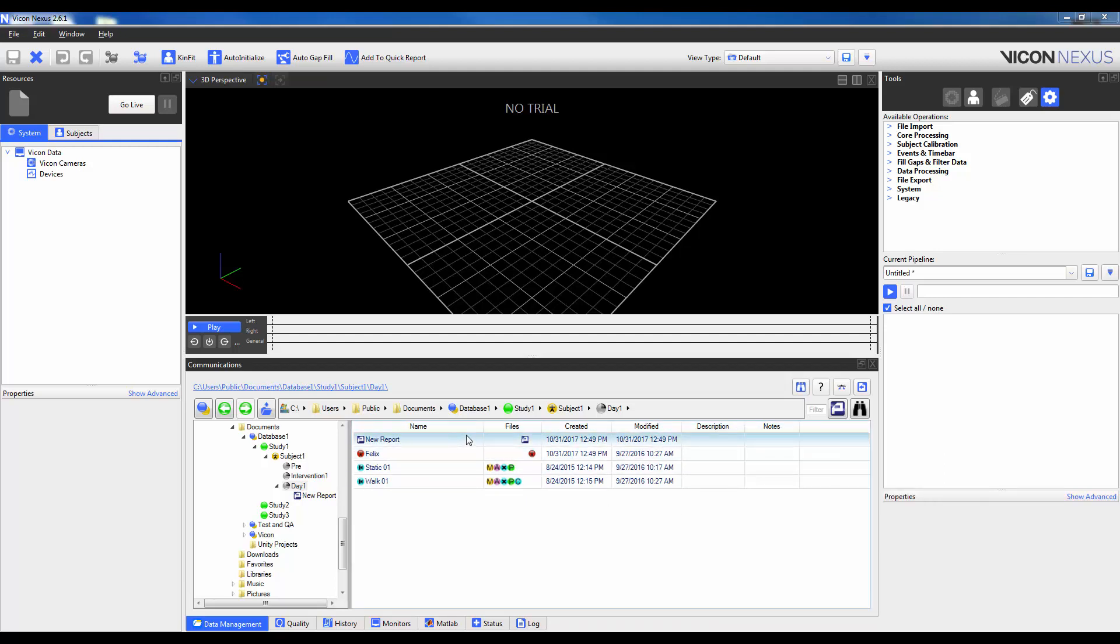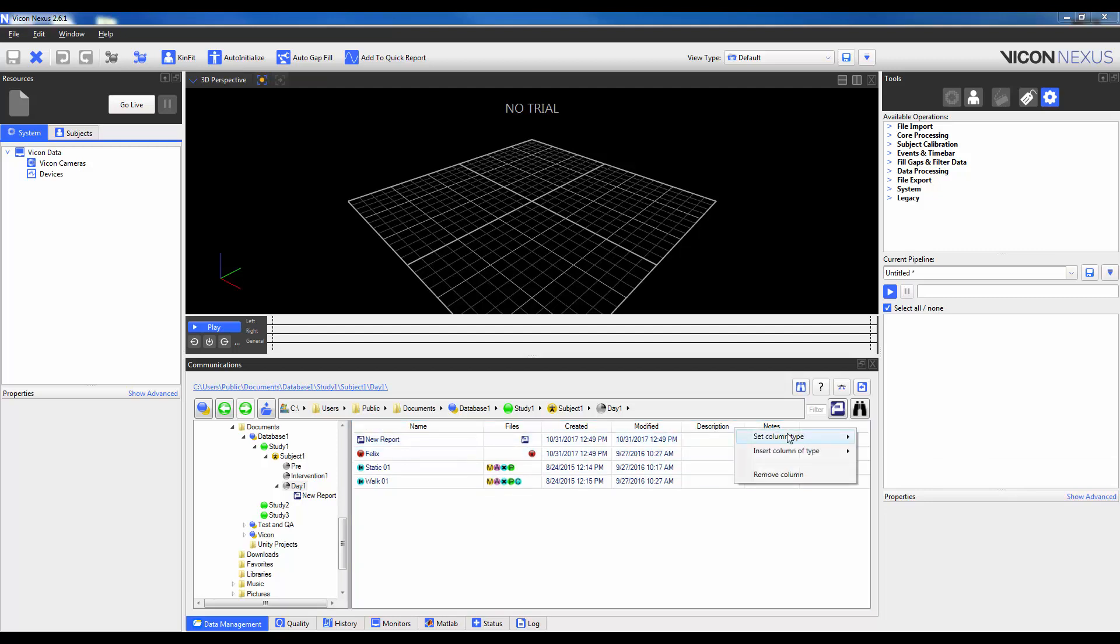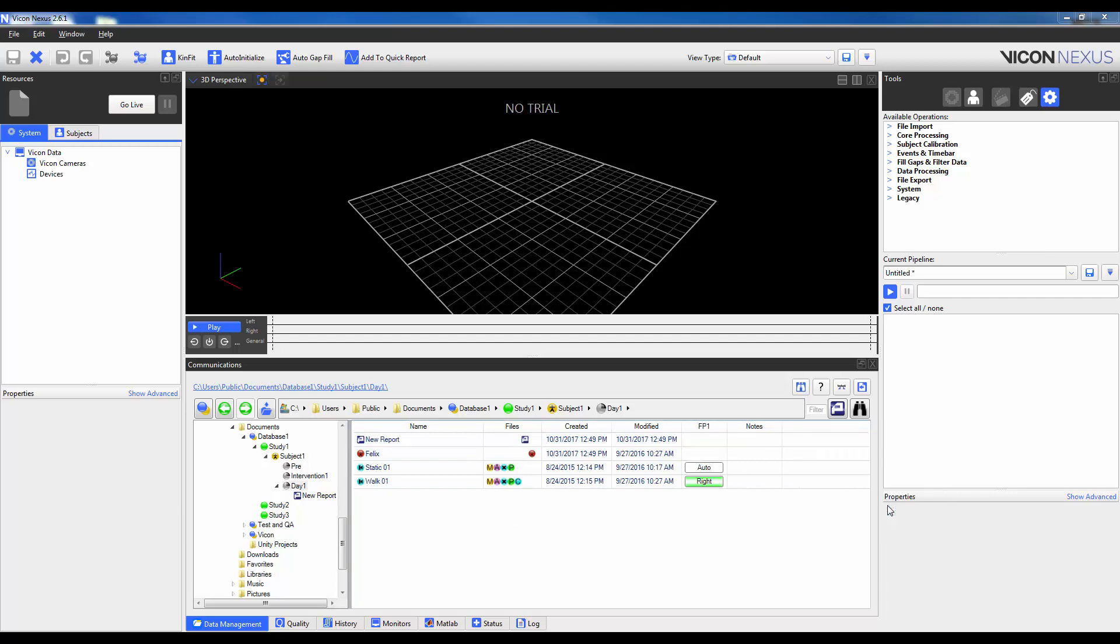Remember, I cannot remove name or files, but I can insert a Column in between the two if I would like. So if I want to change the description to, let's say, a Force Plate, I can right-click and do that here. Now you can see here that I have the ability to assign a foot contact to a Force Plate.